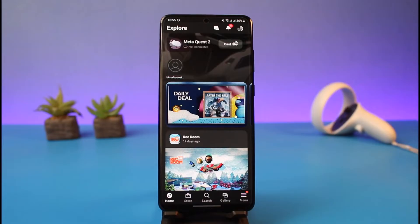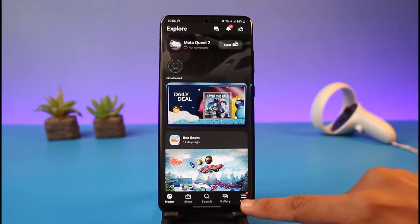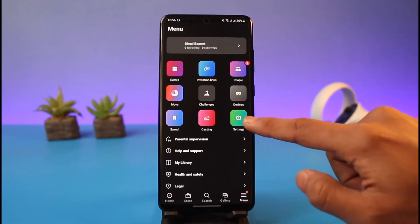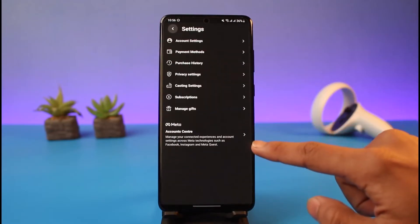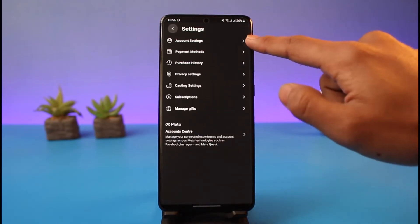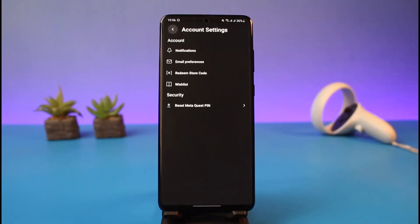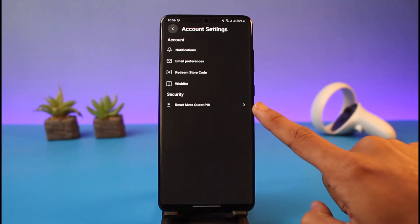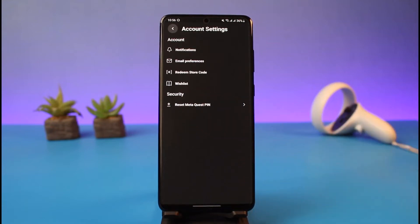So if you forgot your PIN, what we will do is come to the menu page, then go to Settings. Here you'll find the option called Account Settings — tap on it. Right here, under Security, you can see it says 'Reset Meta Quest PIN,' which is in other words the Oculus PIN.